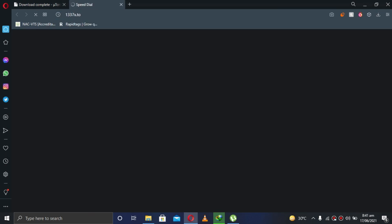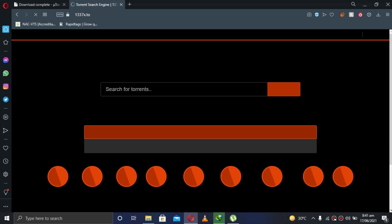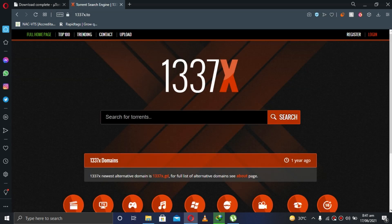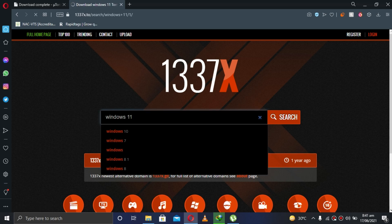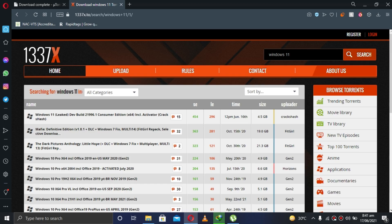I will put the links in the description so you don't have to worry about it. Then search Windows 11, it's the first thing.